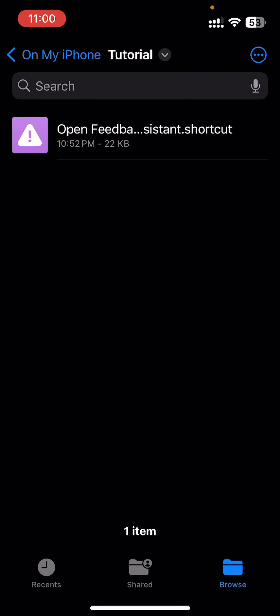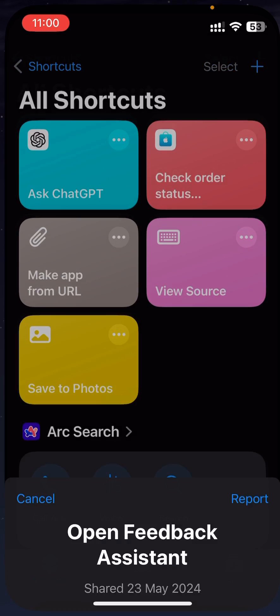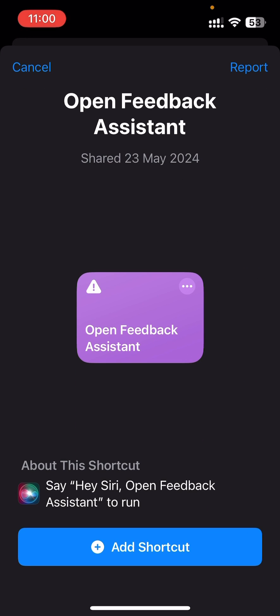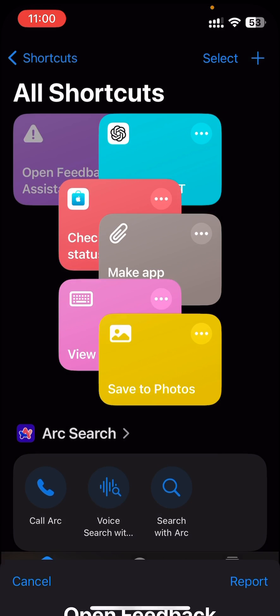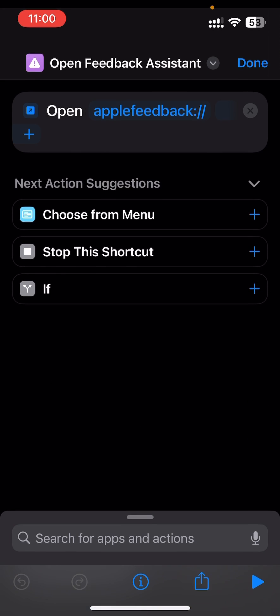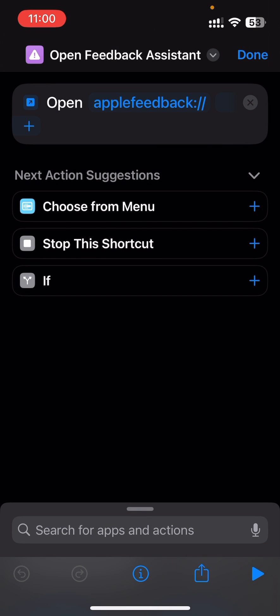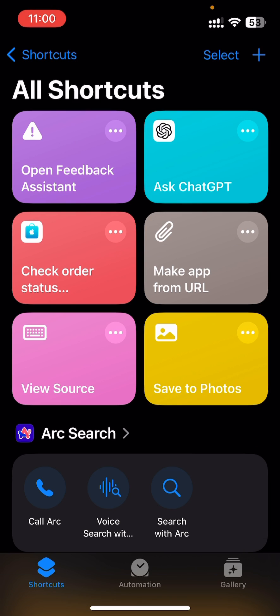you get something like this. You just want to tap on it and then press on Add, and then your shortcut is added. If you press it, you open the Feedback app.